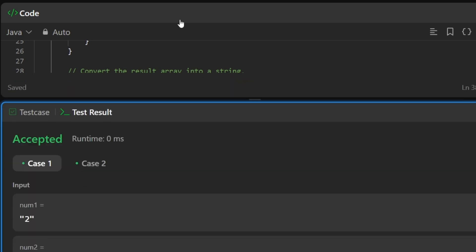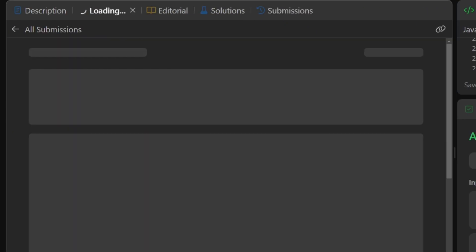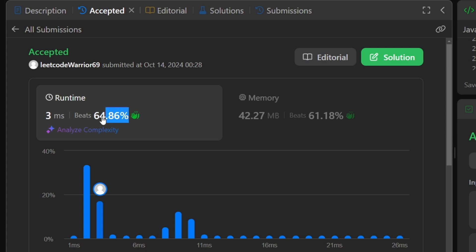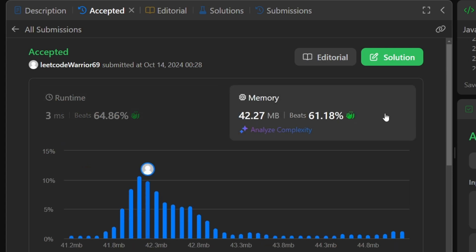The code runs as expected. After submitting, our solution beats most other solutions, and is also very good in terms of space complexity. The coding solution is available in our GitHub repository — feel free to check it out. Thank you.